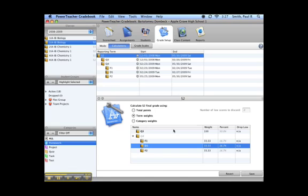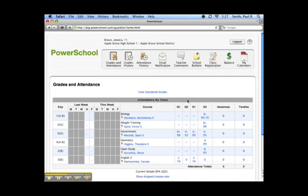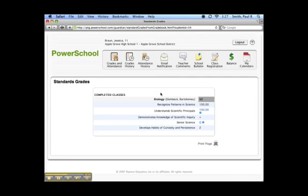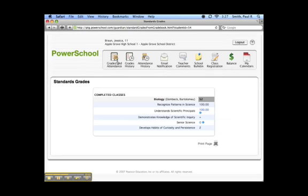On the Parent Portal, the Grades and Attendance screen has been updated to include a snapshot of all standard scores and comments. Note that this only includes standards that have been assessed. Standards that have not been assessed by the teacher will not appear in the Standards Progress screen.